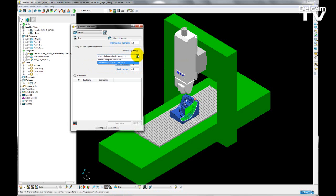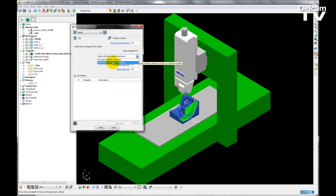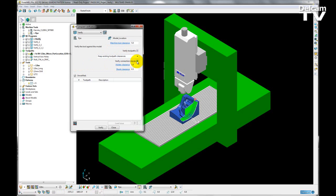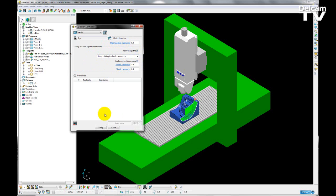Alternately, I can choose to verify the toolpaths again, but this time I want to keep the existing toolpath clearances. And then the final option I have is to verify any connecting moves. So I'm going to choose to verify both toolpaths and machine tool collisions, and then once I'm happy with my choices, I can just click verify.